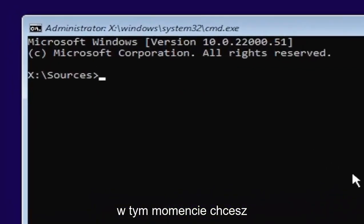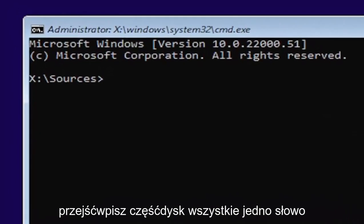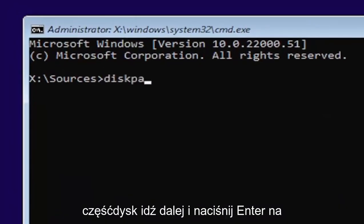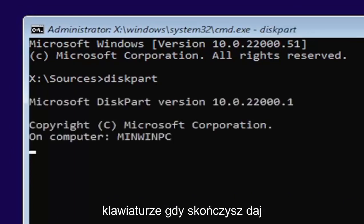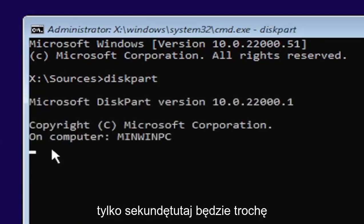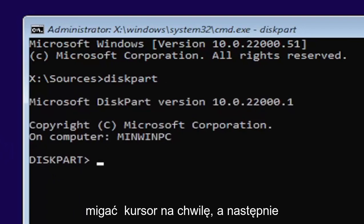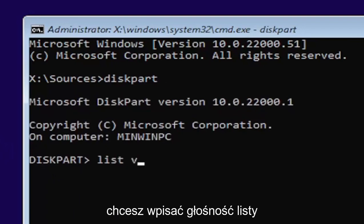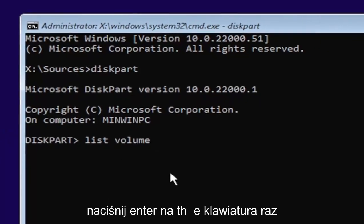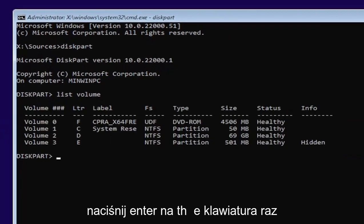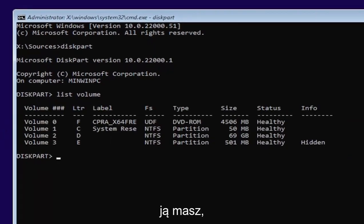At this point, you want to type in diskpart, all one word, D-I-S-K-P-A-R-T. Go ahead and hit enter on your keyboard. Once you're done that, just give it a second here. It will have a little blinking cursor for a moment. Then you want to type in list volume, two words. Go ahead and hit enter on your keyboard once you have it.